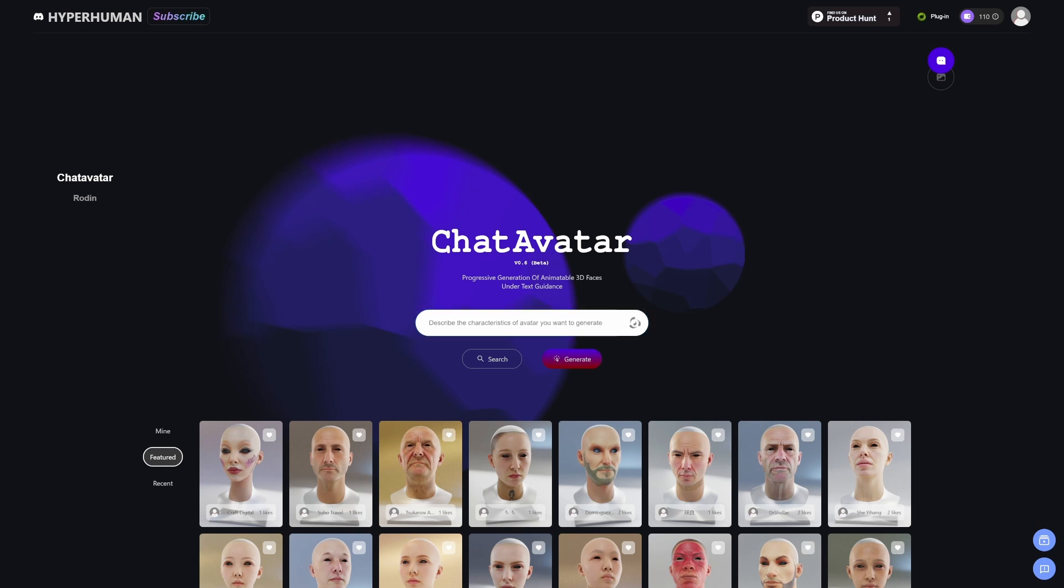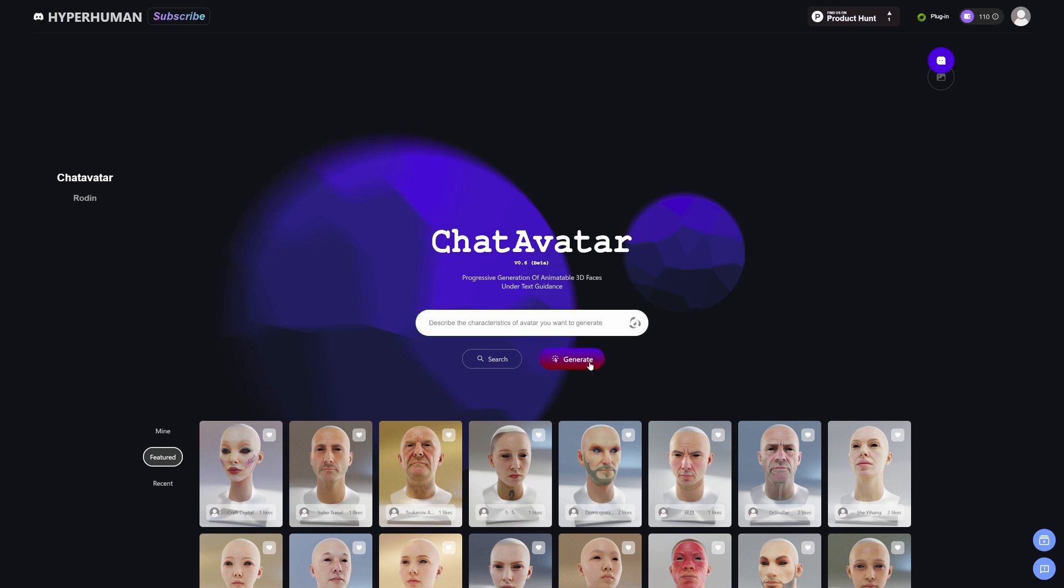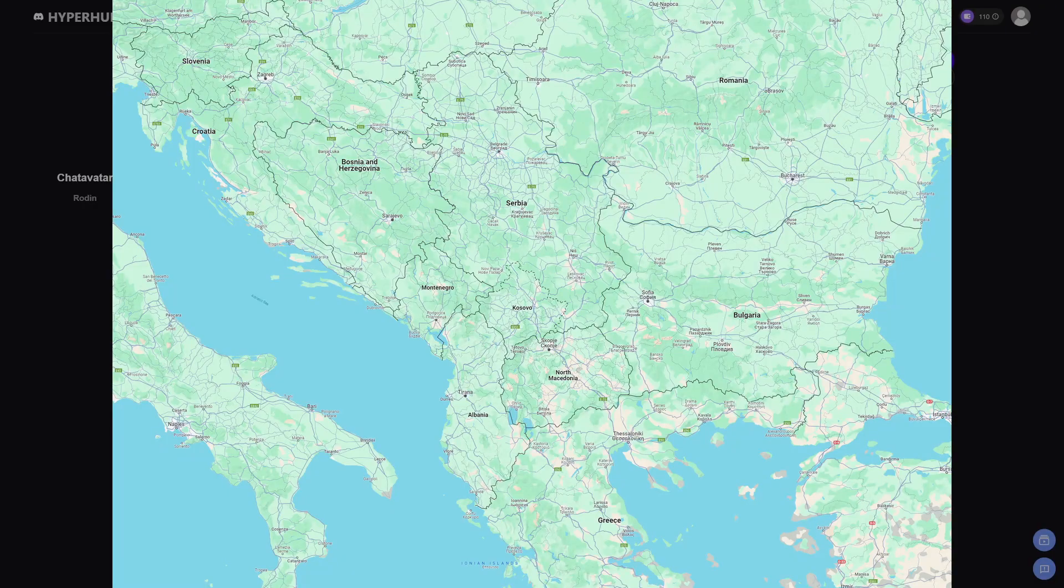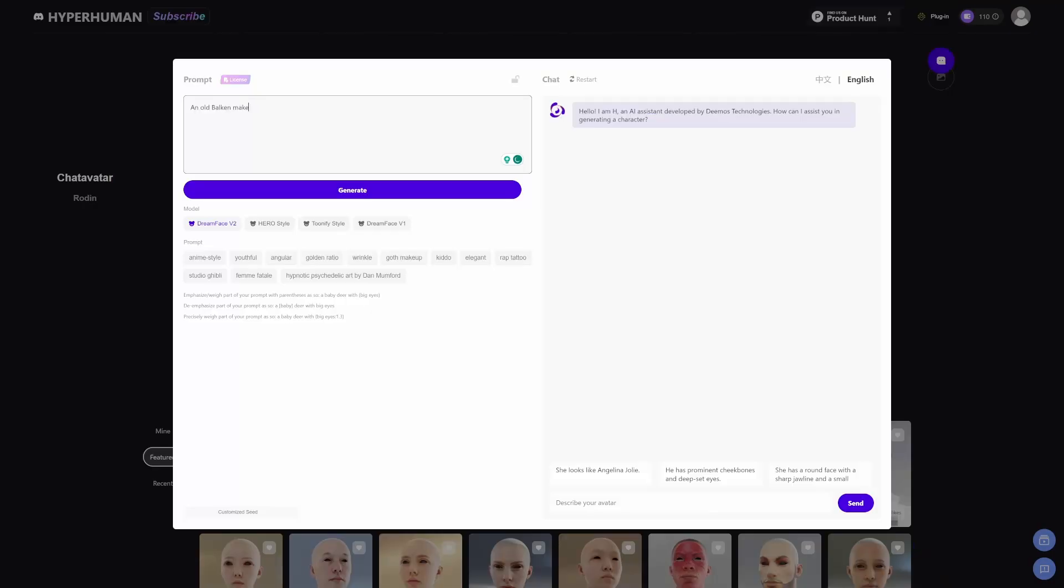We want to generate a head mesh. I'm not going to search, I want to create one from scratch. Let's go to Generate Prompt. I'm going to go with an old Balkan male that has worked in the fields for 20 years.